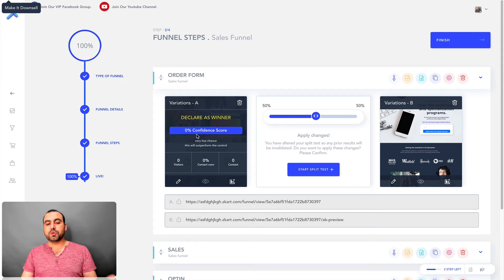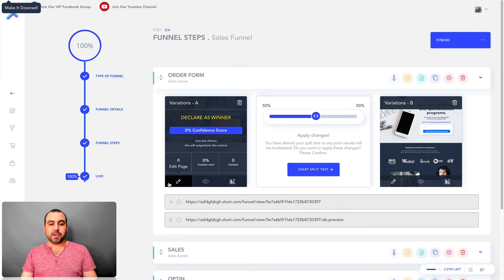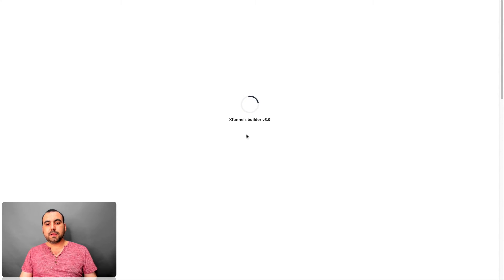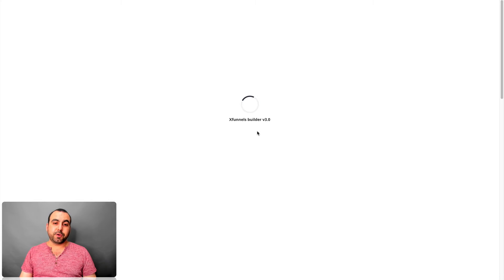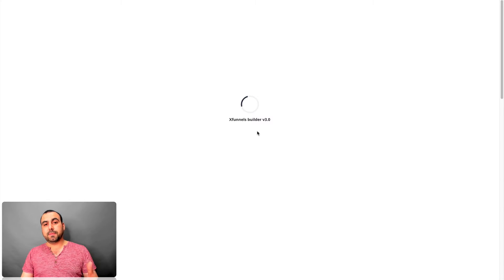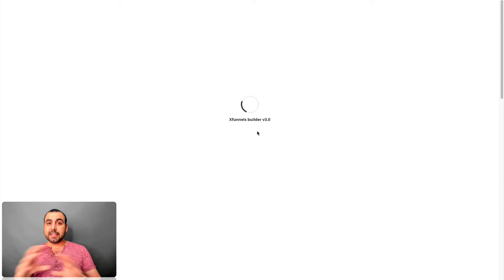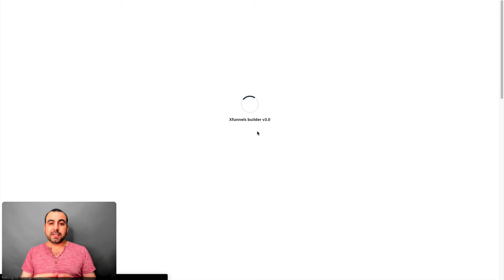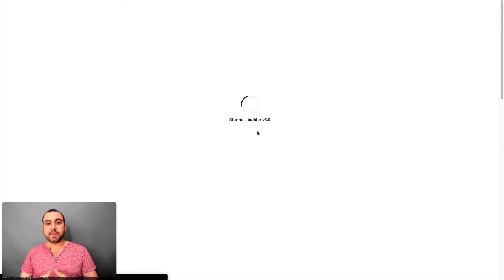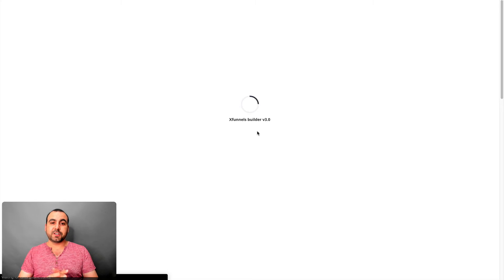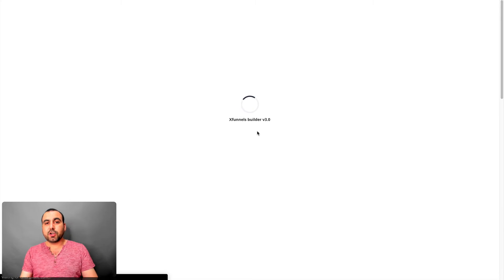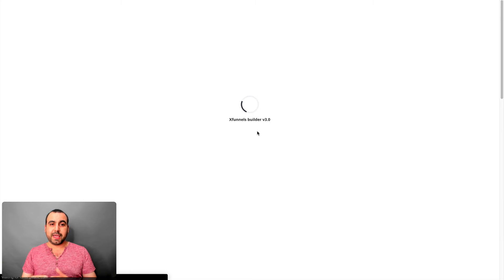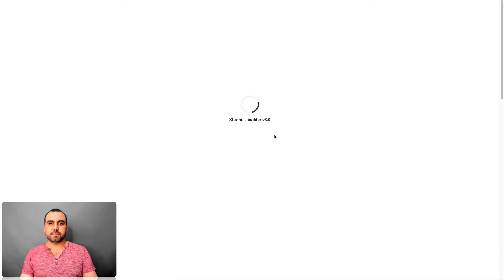Alright, so once you choose a template, we can go to edit page and it's going to open. Now they got the XFunnels Builder 3.0 that I think it's really flexible. Honestly, I was amazed at how easy it is to build and move around things. I'm not trying to hype the product. I just think it's really nice. You're going to see it for yourself right here. What makes it a good product is that it's easy to use in my point of view. So let's wait for it to load and get going.